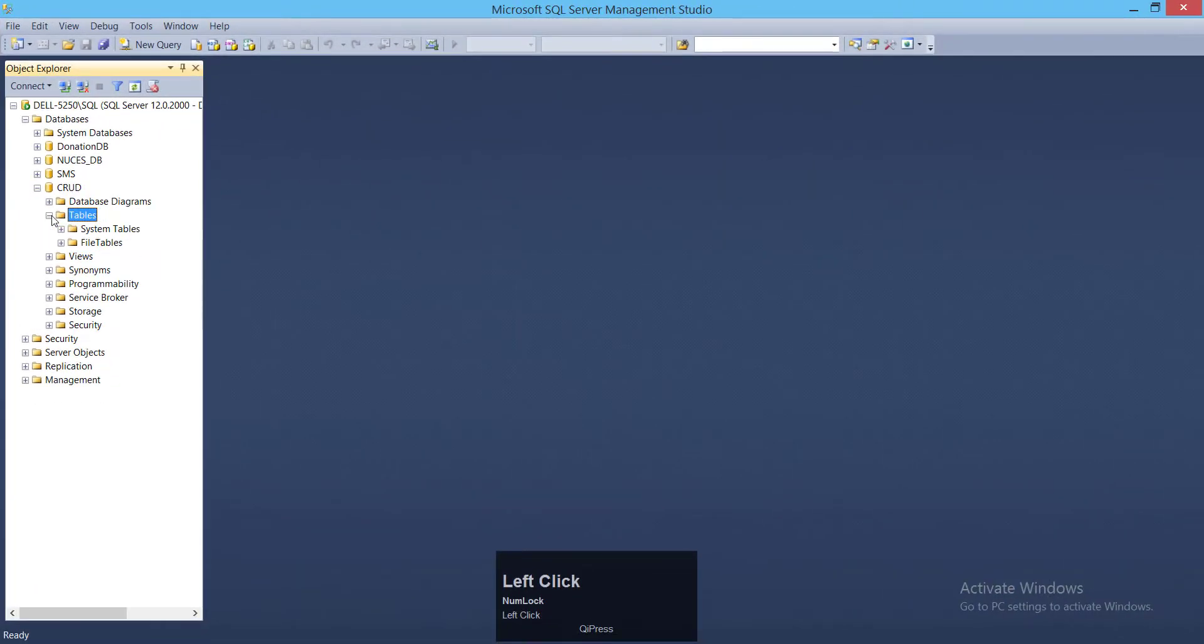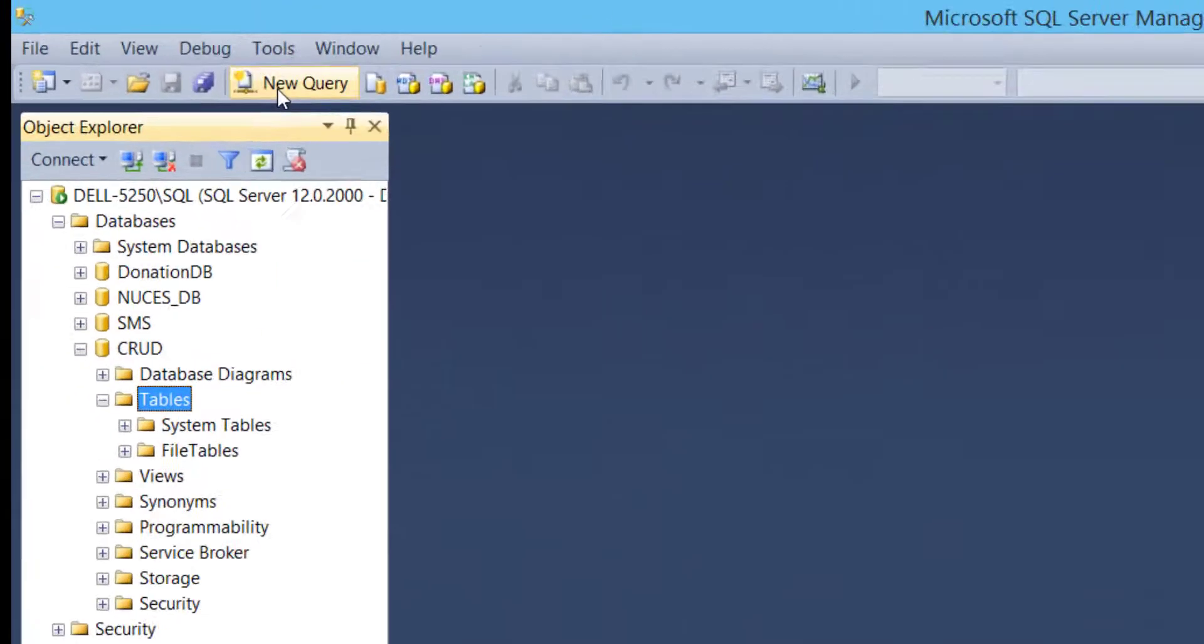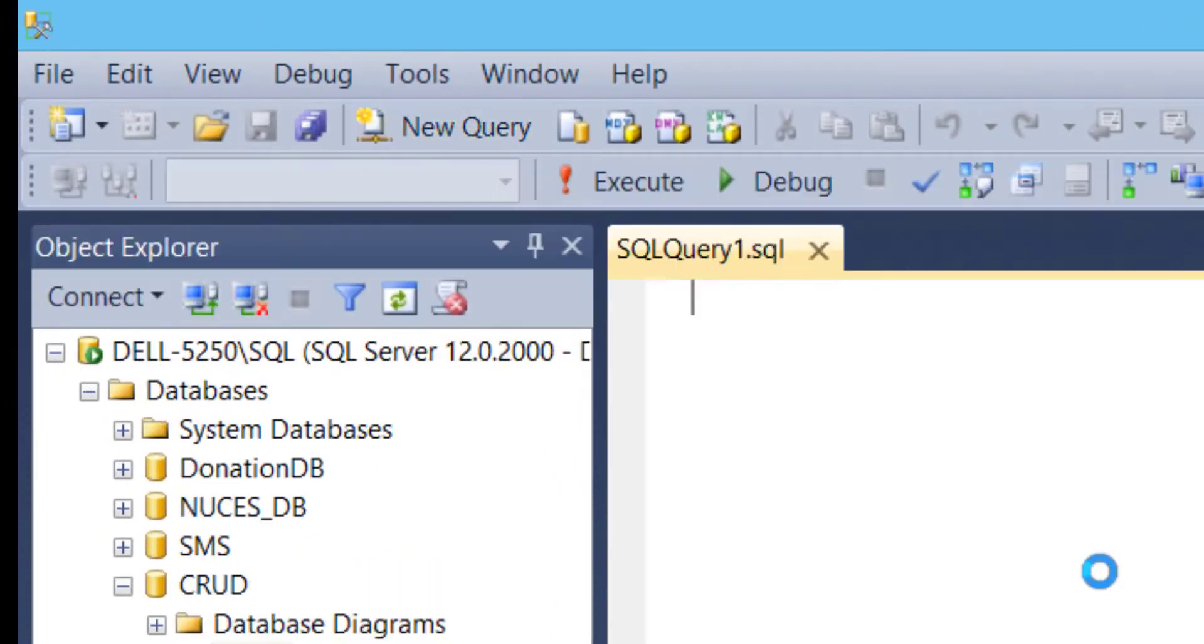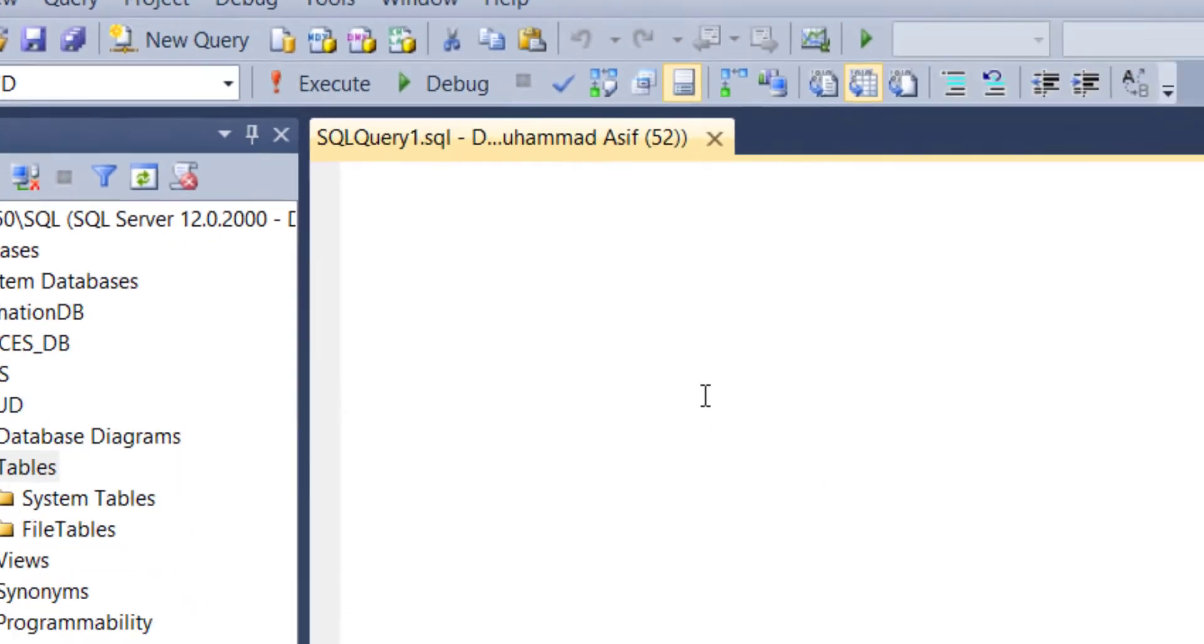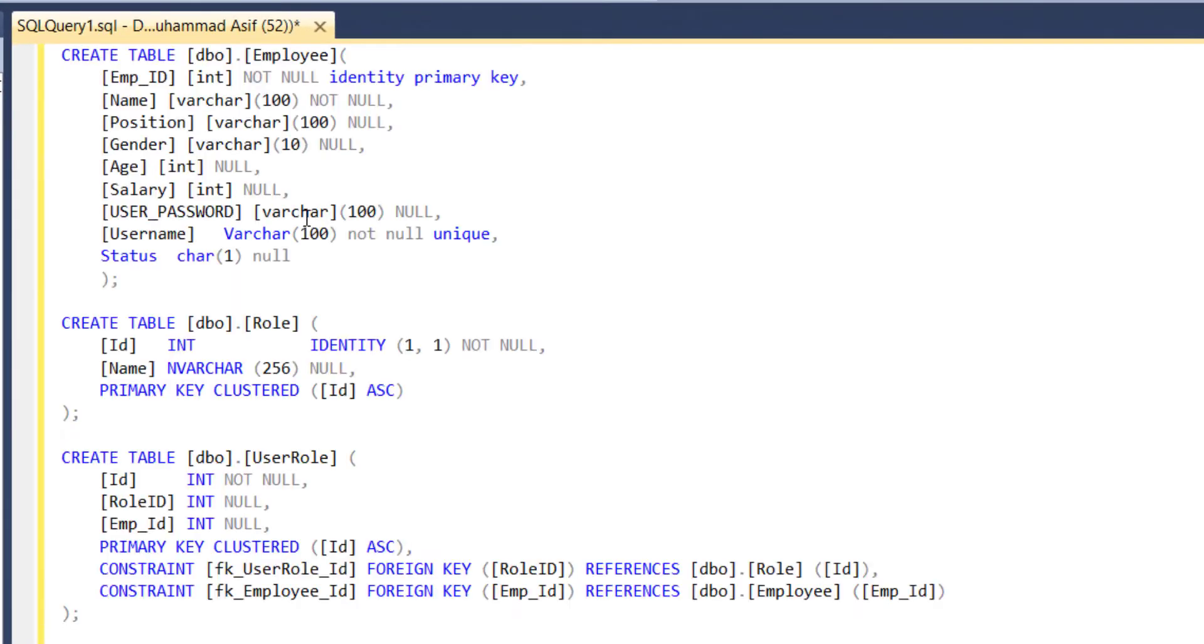Now click on new query. New query panel has been opened. Enter scripts of tables like employee, role, and user role table.